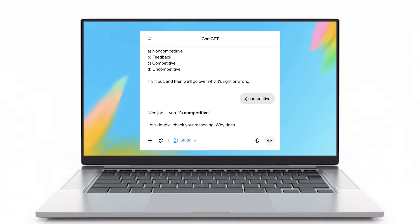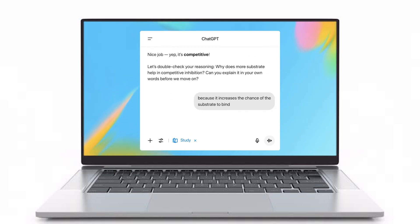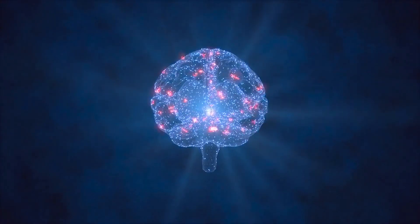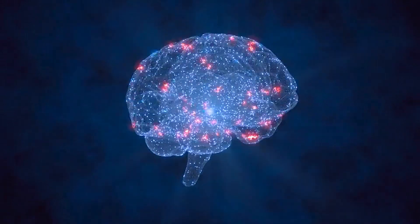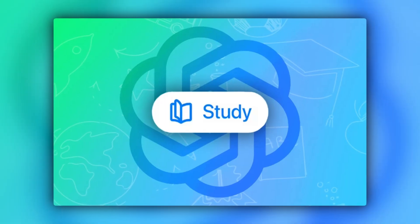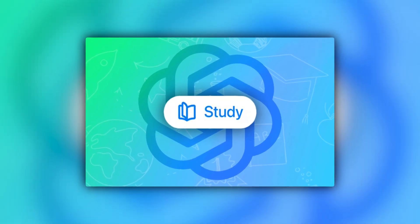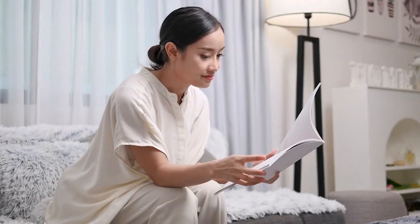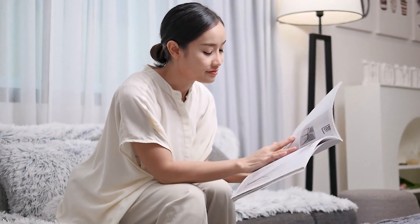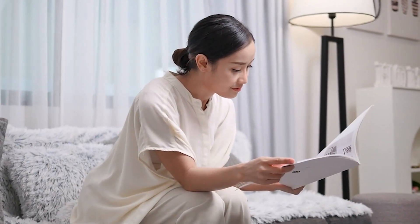One of the main reasons ChatGPT Study Mode is so helpful is that it encourages you to think critically. Rather than just giving you the answer, it asks questions and offers hints to guide you toward understanding. This method of learning helps solidify concepts in your mind, so they're easier to recall later. Plus, it works at your pace.